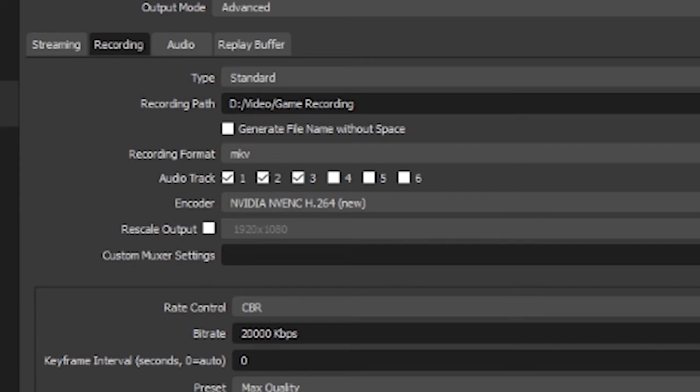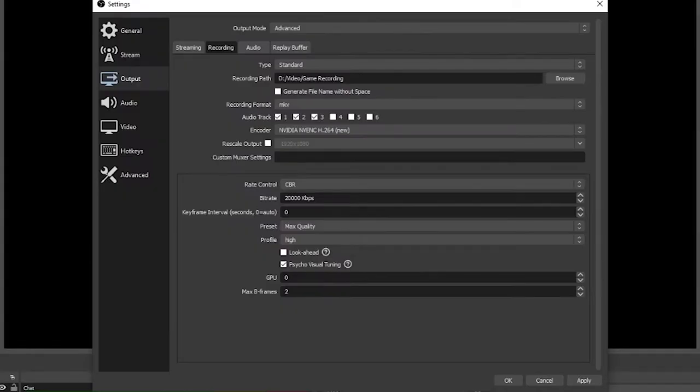And then here in the recording tab we have audio track here. 1, 2, 3, 4, 5 and 6. This is how we differentiate what audio tracks your recording has. For your recording settings you can enable or disable any number of these audio tracks as you need and as long as you have a recording format that supports multi-channel audio like MKV like I've got then you're good to go.